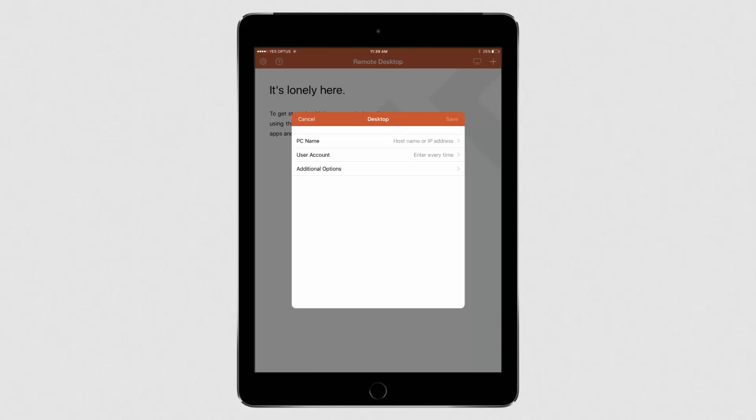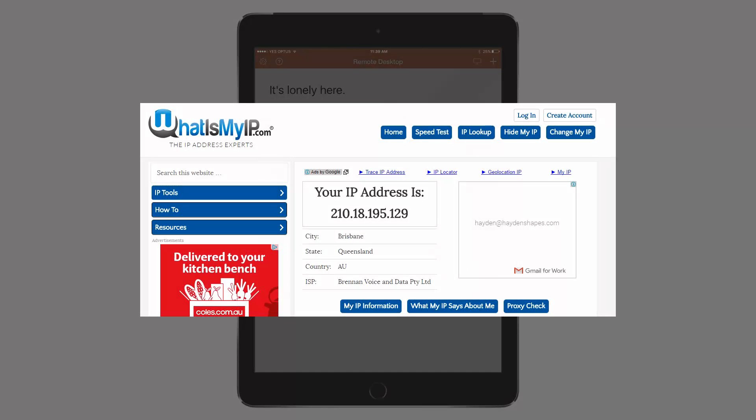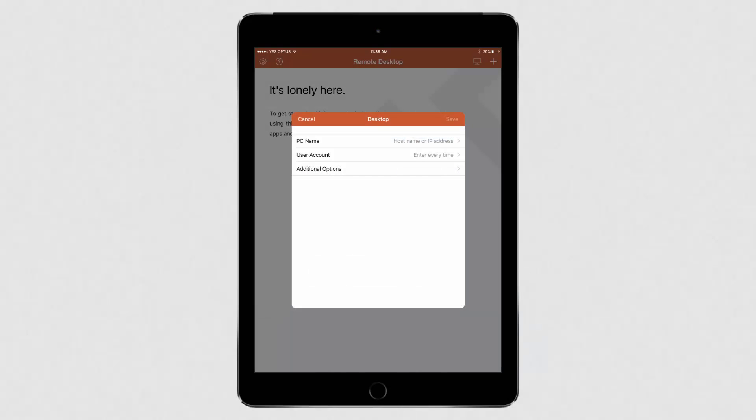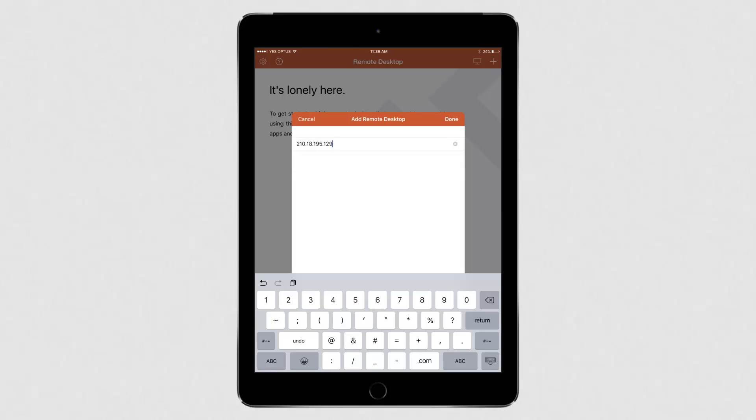You'll then need to enter your IP address. If you're not sure what your IP address is, go to whatsmyip.com on your shortcuts server to find out. Once you've got your IP, click on PC Name and enter the IP address.